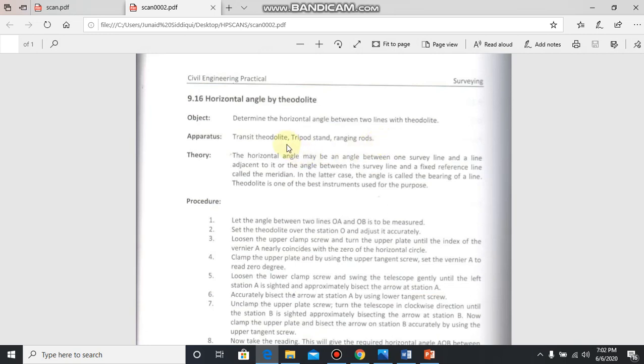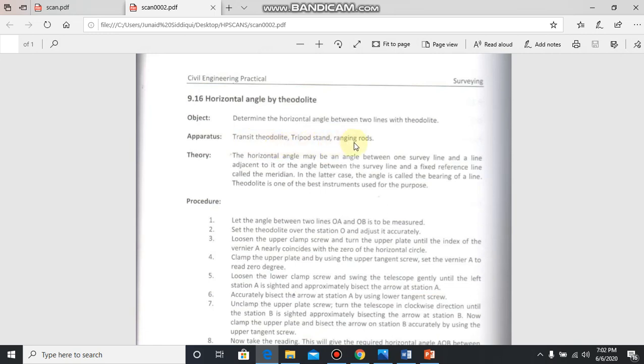Bismillahirrahmanirrahim. Our third experiment in surveying two is horizontal angle by theodolite. The object of this experiment is to determine the horizontal angle between two lines with theodolite.